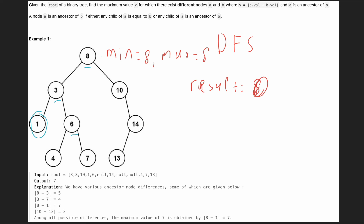Now let's DFS our tree. We go to the next branch — can we update the minimum? Yes, because 3 is less than 8, so we update our minimum to 3. The maximum stays at 8. The difference between ancestor and node is now 5, so we record 5.